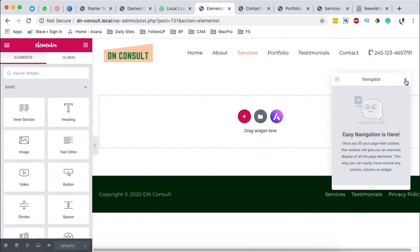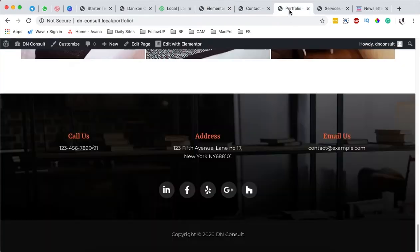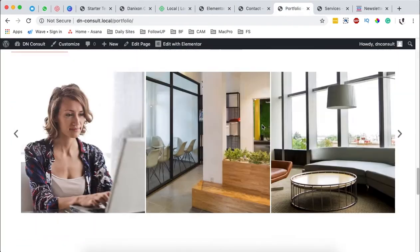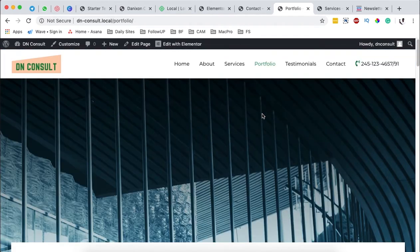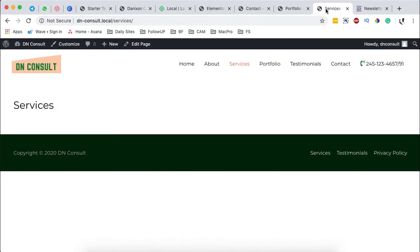We can start by adding a number of sections but number one thing I want to show you is that you can even copy or get a copy of a section from another page and use it on a totally different page.